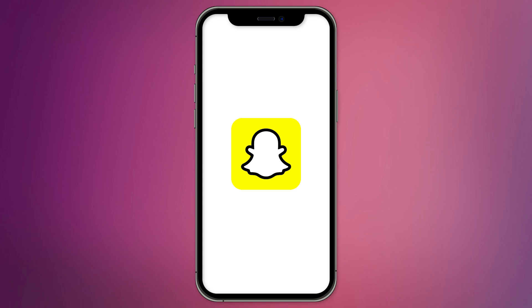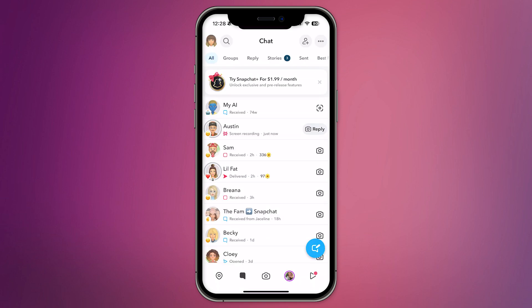Today I'm going to show you how to pin more than one chat on Snapchat. It's a super easy trick, so let's get started. First, open your Snapchat app and log in to your account. Once you're logged in, head over to the chat section.